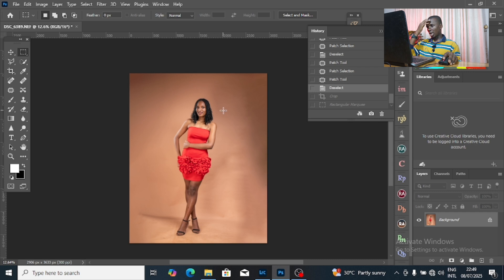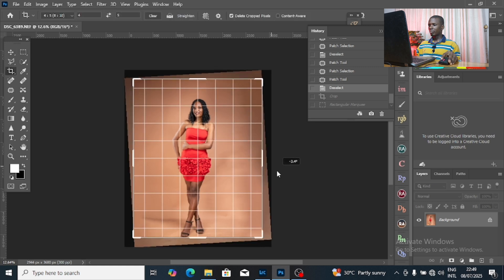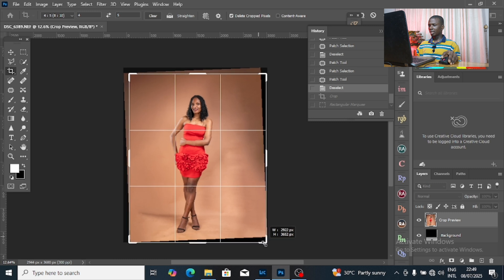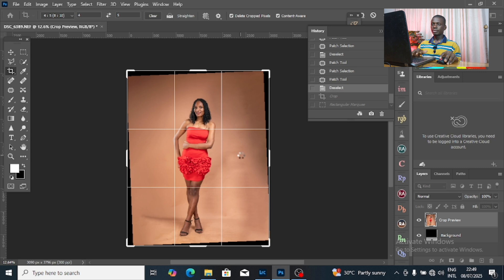When you look at this image it's not balanced. So what I'm going to do is use my Crop tool to balance it. I'll drag it like this, then click Content Aware crop, then click Enter.